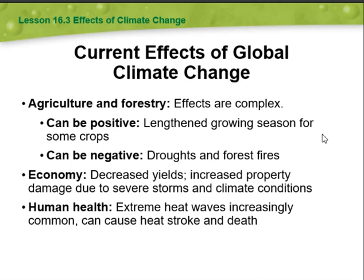Economic effects include increased property damage due to severe storms and climate conditions. For human health, extreme heat waves are increasingly common and can cause heat stroke and death.